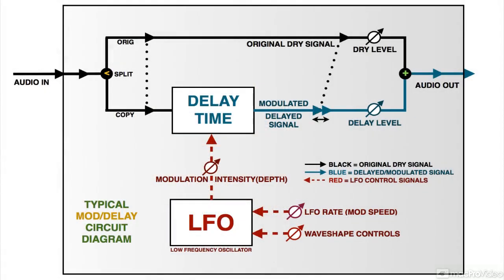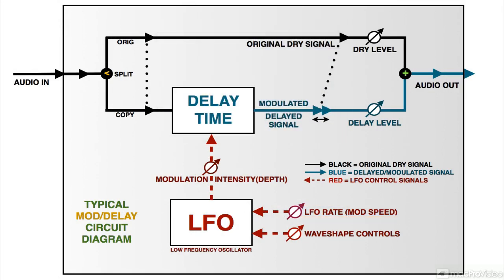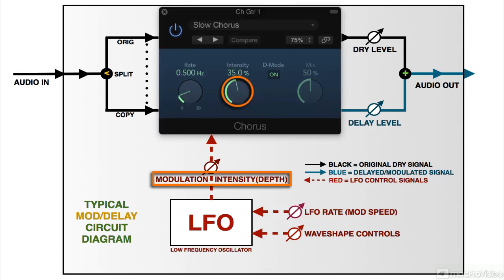The frequency of the LFO is set with a control that's usually labeled rate or speed, and the strength of the effect, how wide the variation and delay times, and so how strong the effect, is set by a control usually labeled depth, amount, or intensity.